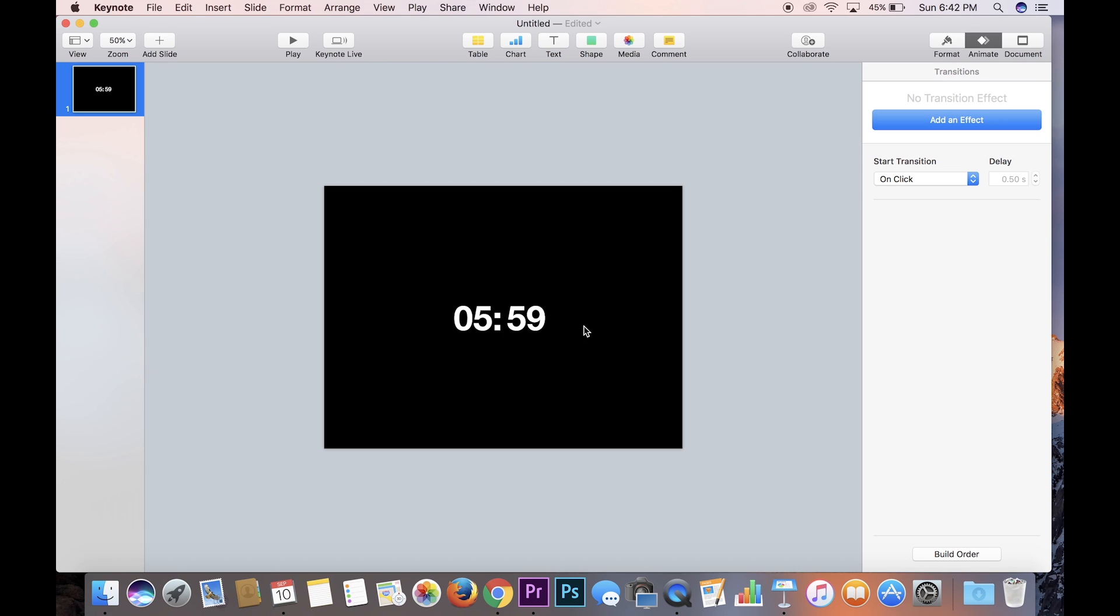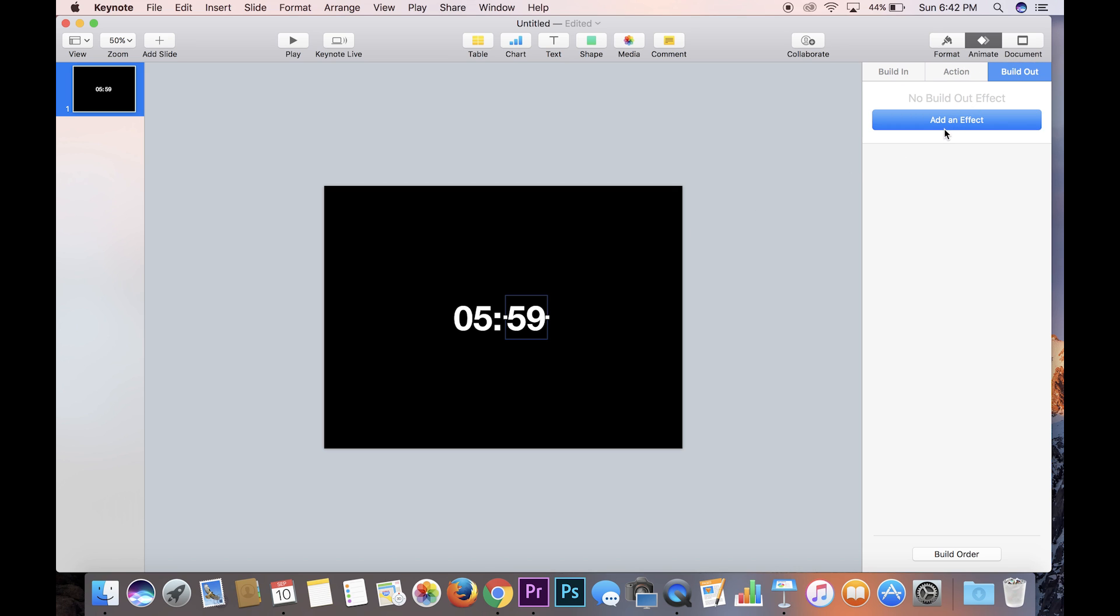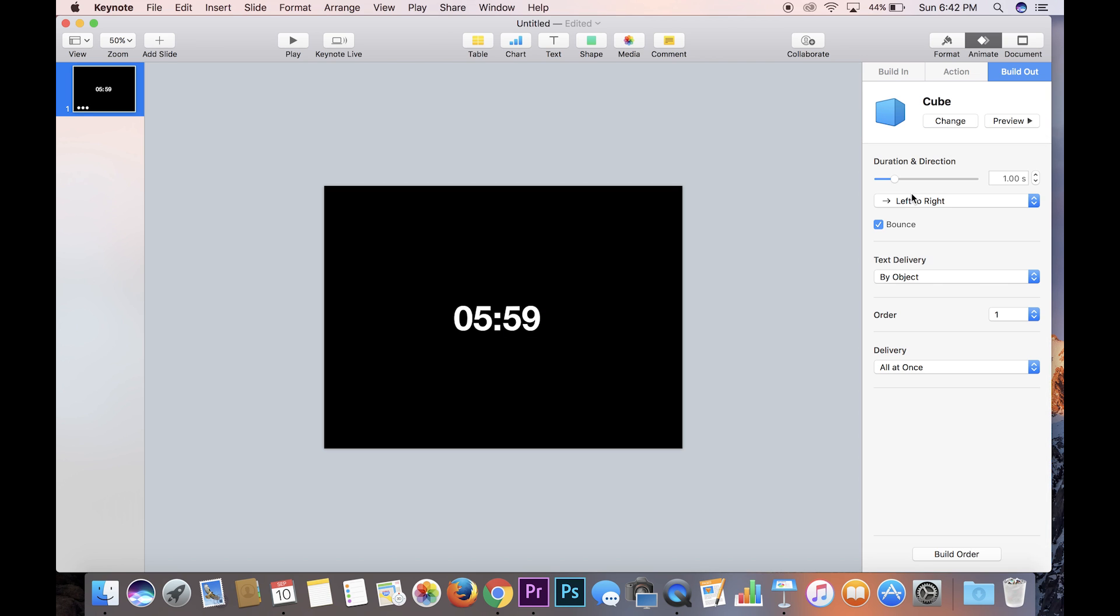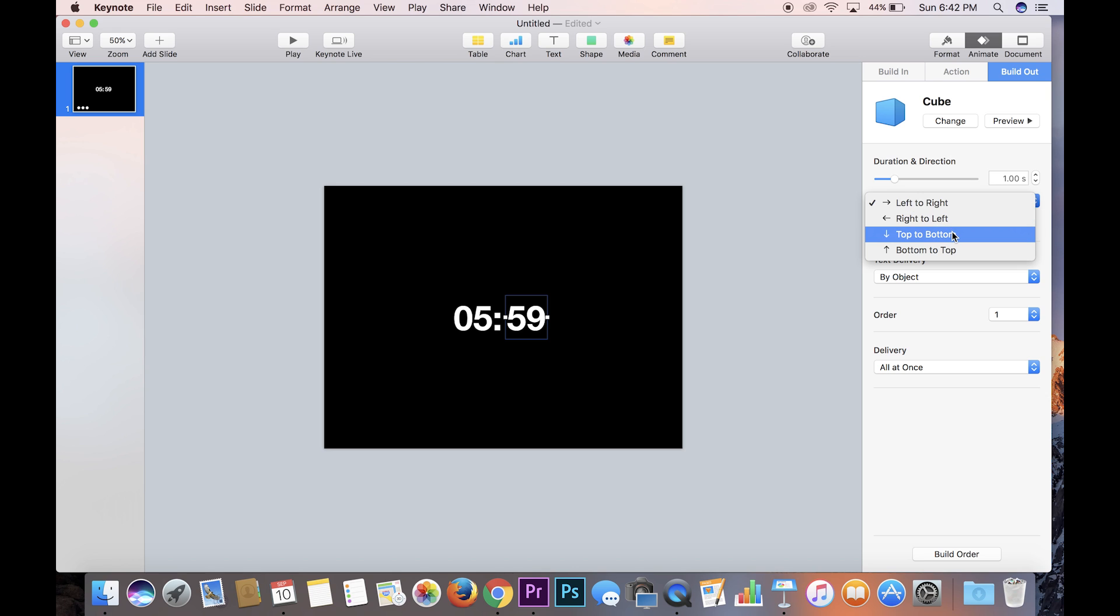So what you want to do with this 59 number right here is you want it to build out. So you click on it, make sure you don't have build in highlighted, you have build out. And the build that we are going to use for this effect is called cube. And so you hit cube and you see that it goes from left to right because that's what it's set as. You actually want it to go top to bottom, and so click top to bottom. You want to get rid of that bounce, and on top of that it says right here one second, you want that to be 0.5 seconds.